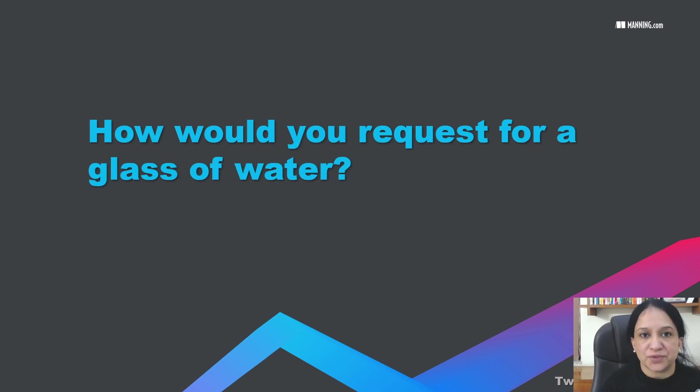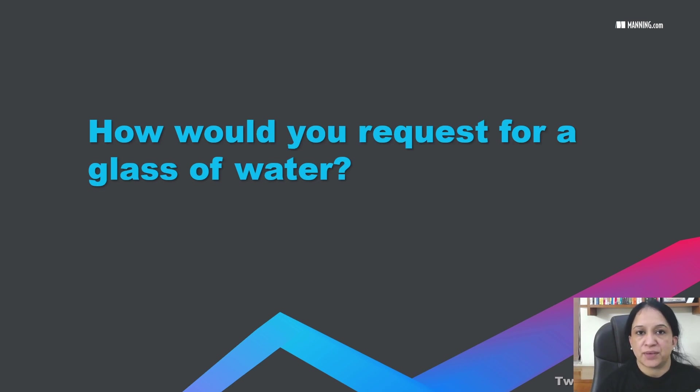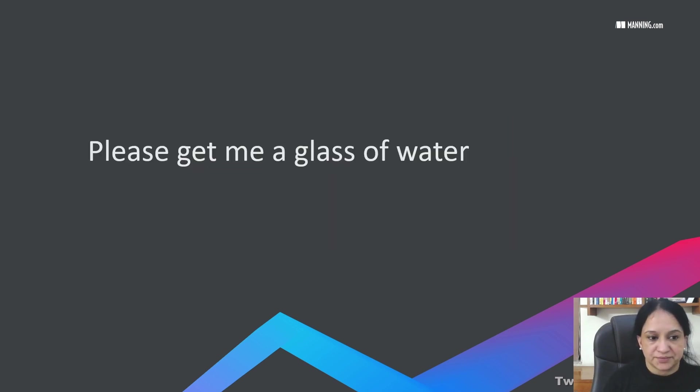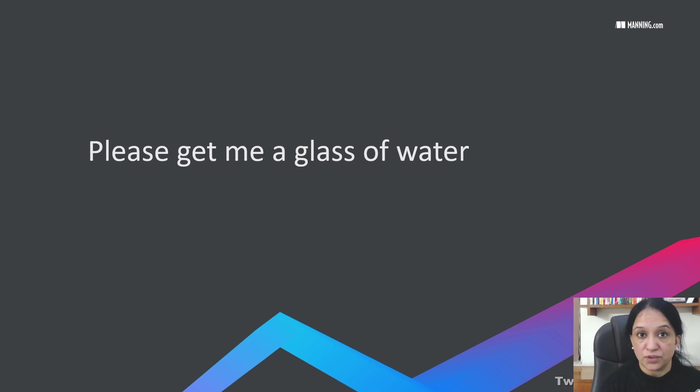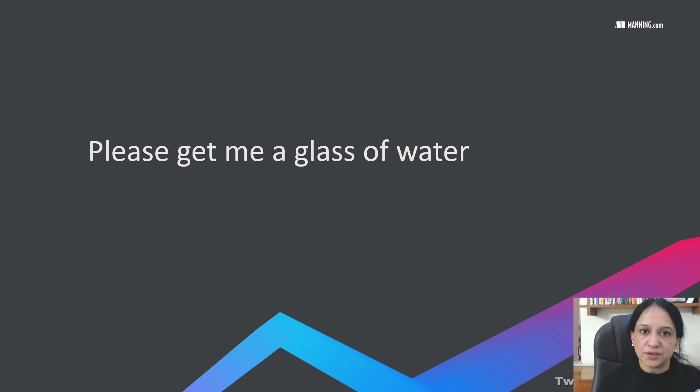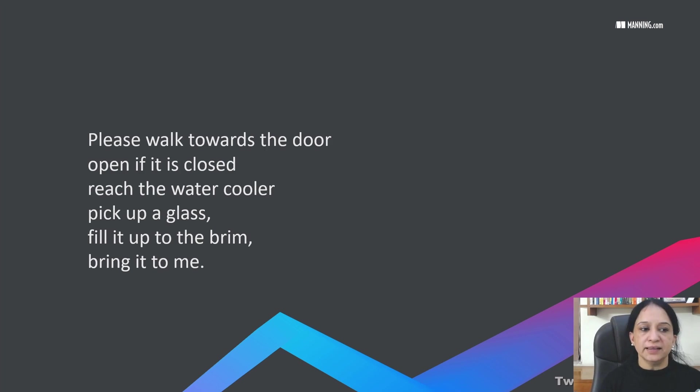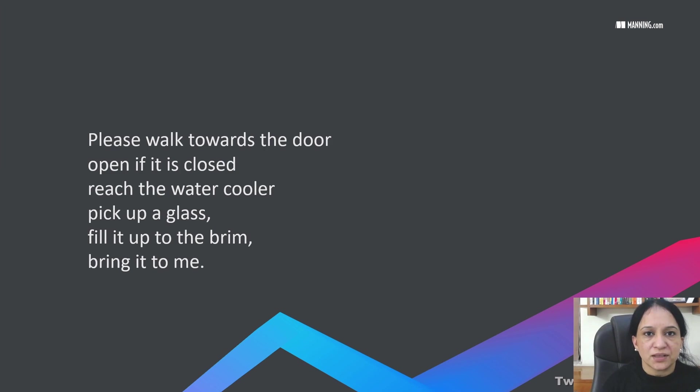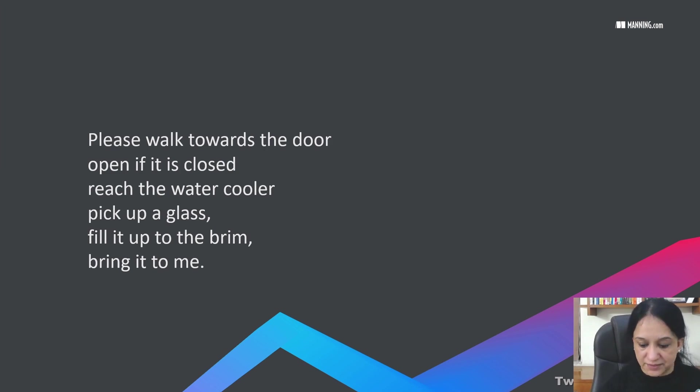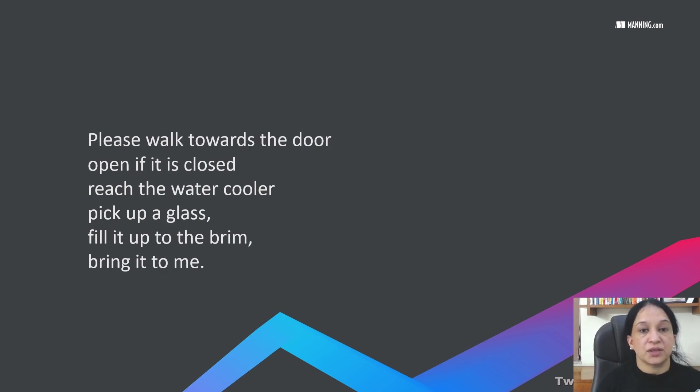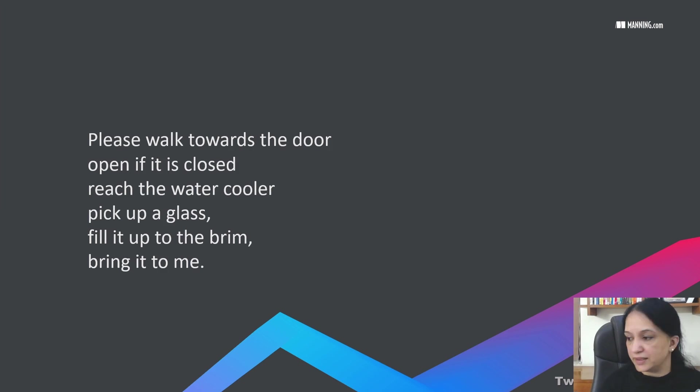Before we get into that, I would like you to answer a simple question. How would you request for a glass of water? I can think about two ways. I could share that I want a glass of water by a simple statement, like please get me a glass of water. Or I could define how I want it using quite a lot of details, like please walk towards the door, open if it's closed and other steps as you can see on the screen.